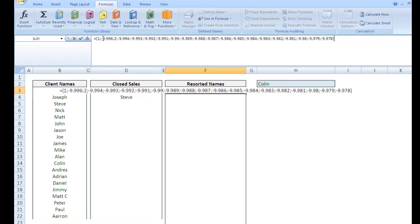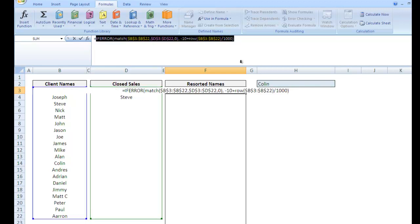Okay, so 1, negative 9.996. 2, negative 9.994. And what you'll notice here is actually none of these numbers are the same now. Because we did that row divided by 1000, it increments each one by such a small amount that we have unique values, which we're going to need.